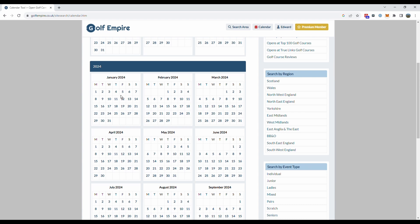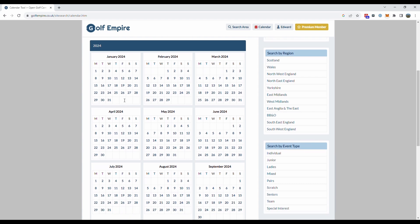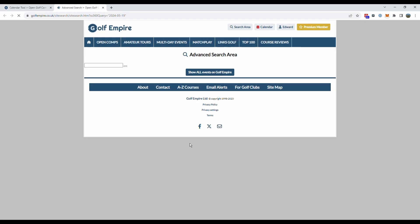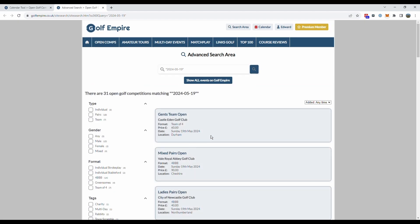So let's choose a date, I'm looking for a competition on the Sunday the 19th of May for example. So all I do is click on the 19th of May and this brings up every competition listed on our website that will be played on that day. As you can see there's 31 open competitions currently due to be held on the 19th of May.